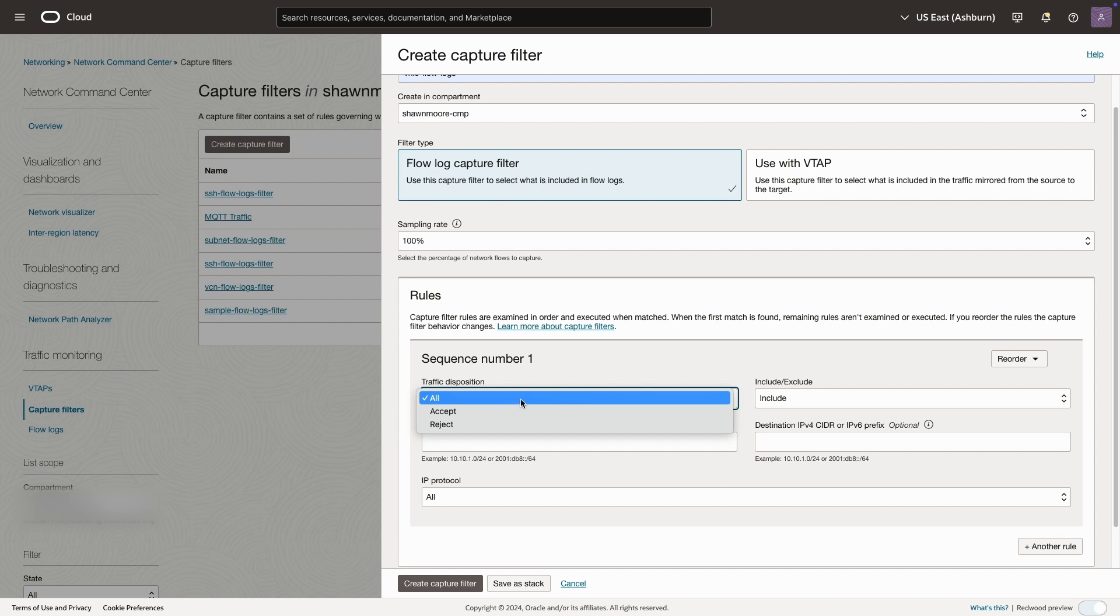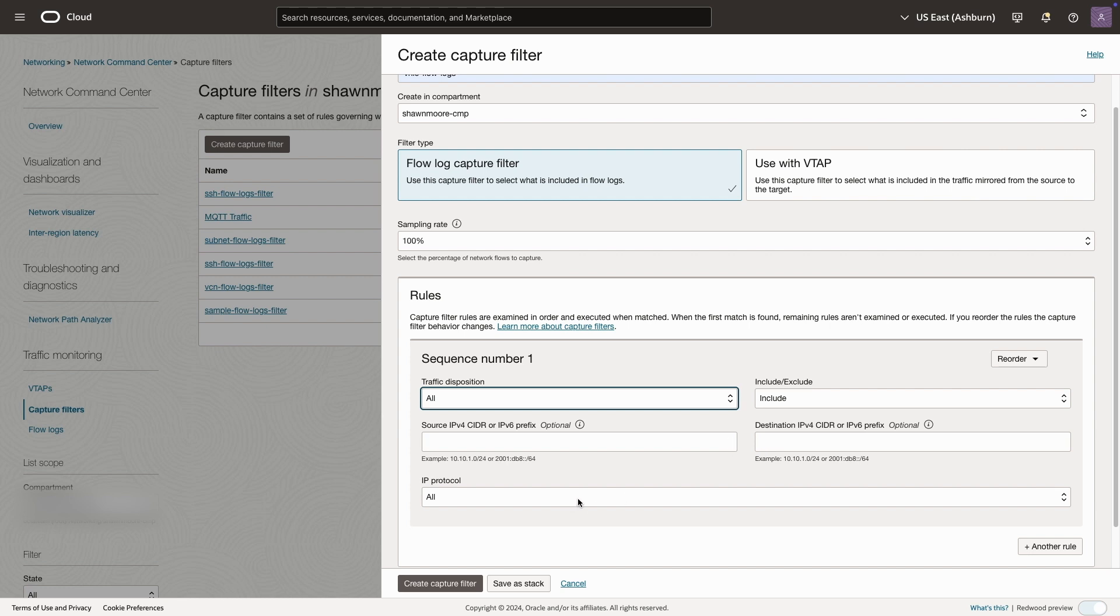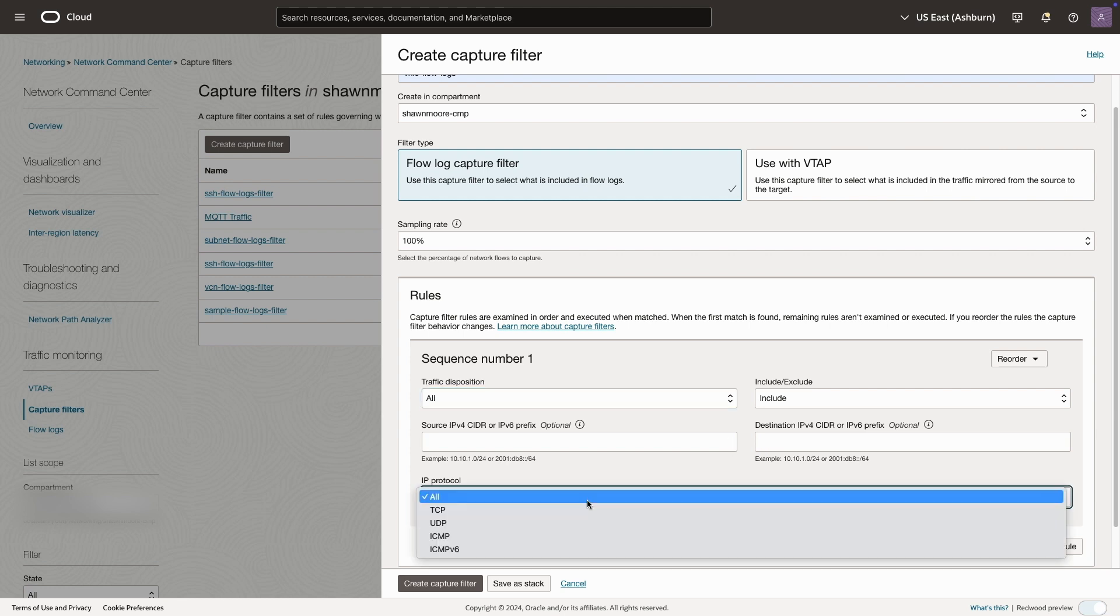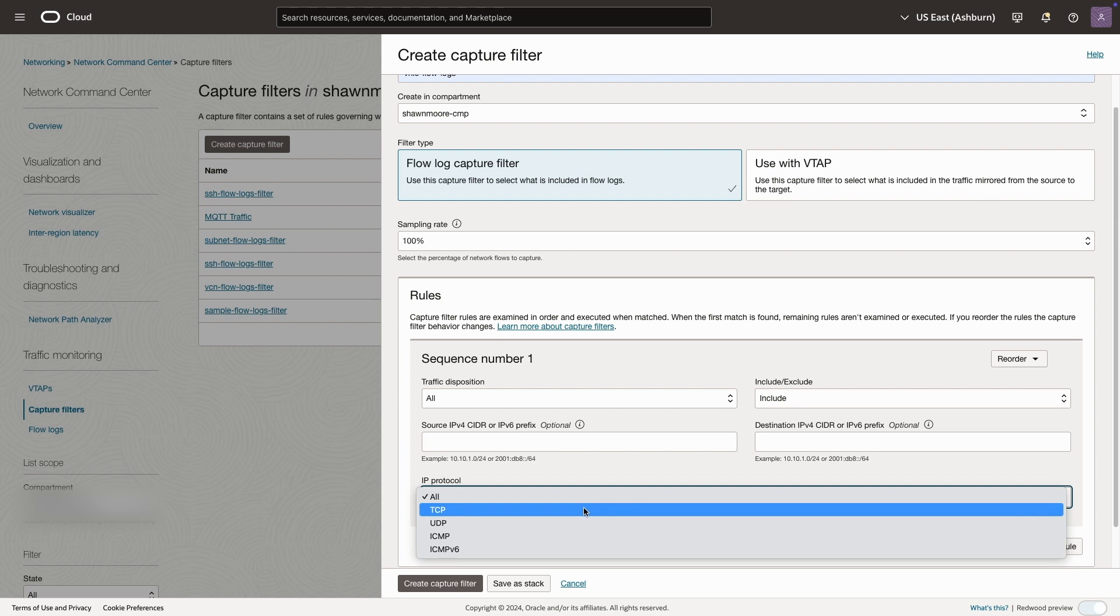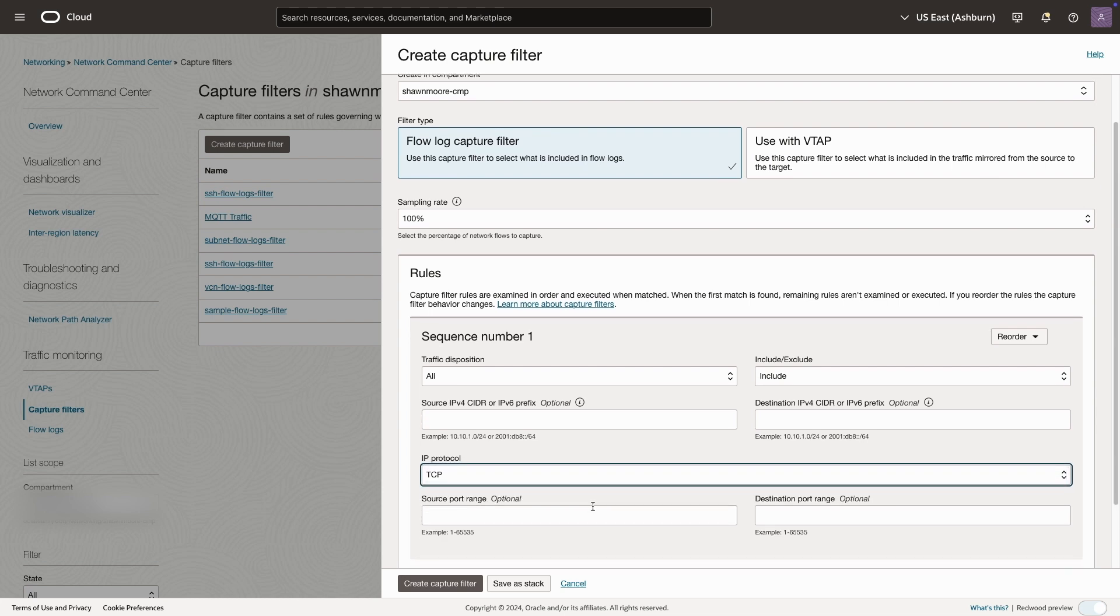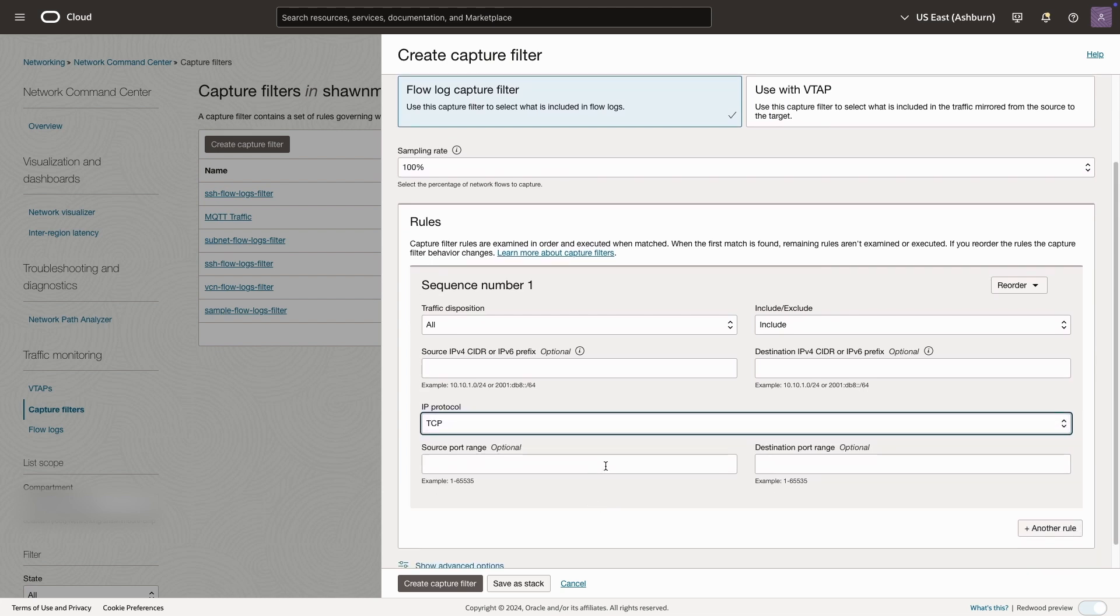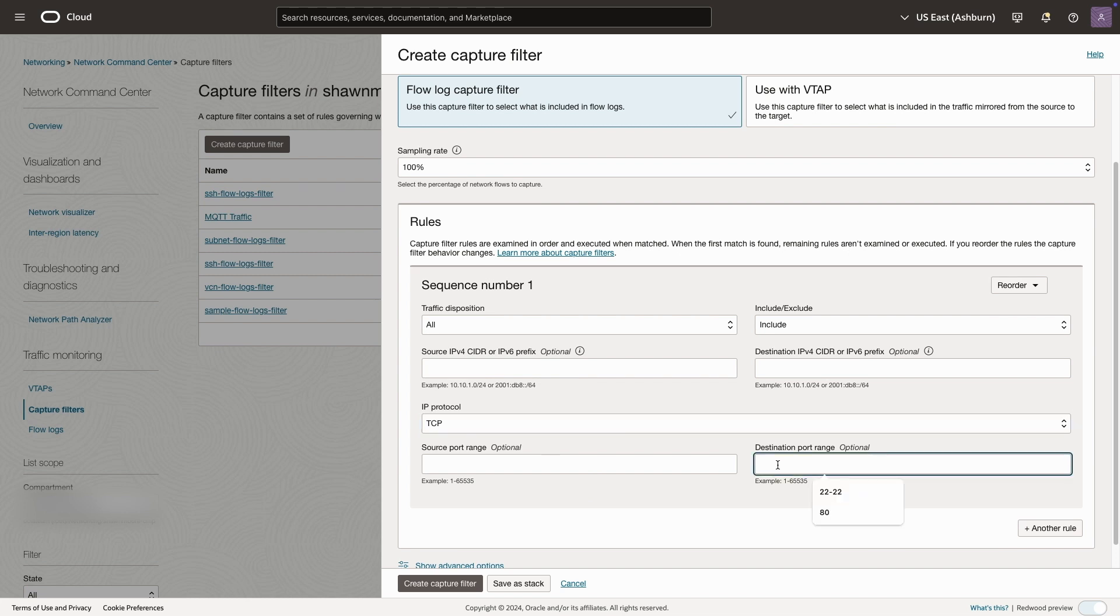Within our rules, we can filter on the type of traffic we want to capture. For this use case, we only care about SSH traffic, which runs on port 22. Let's select that, but first we'll need to select TCP. And then within our destination port range, we'll type in port number 22.